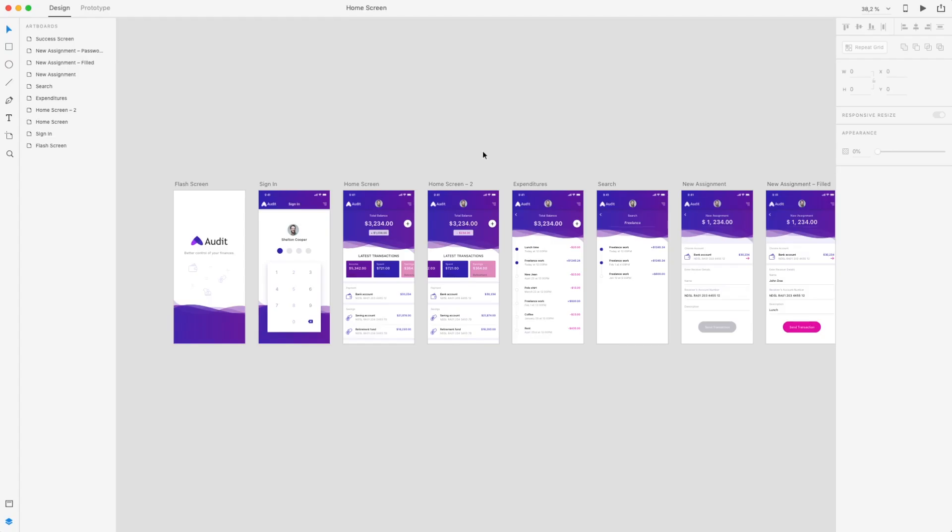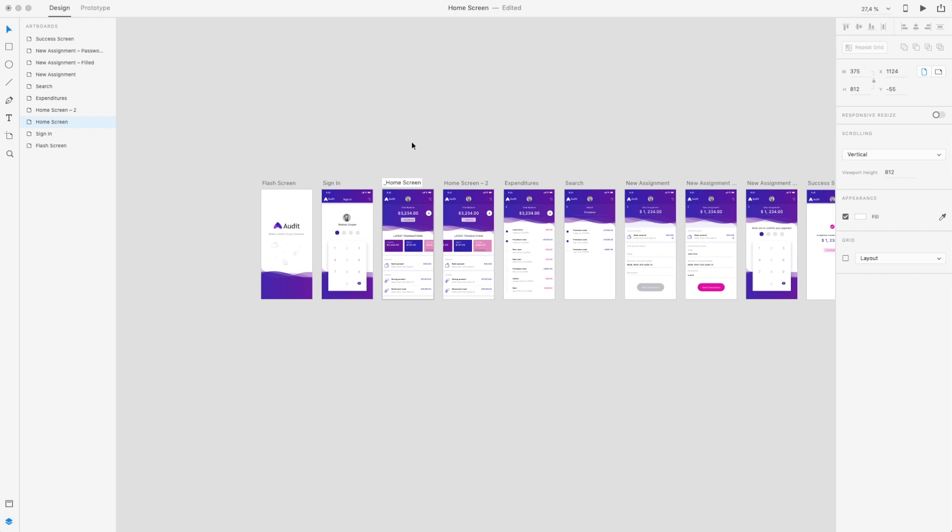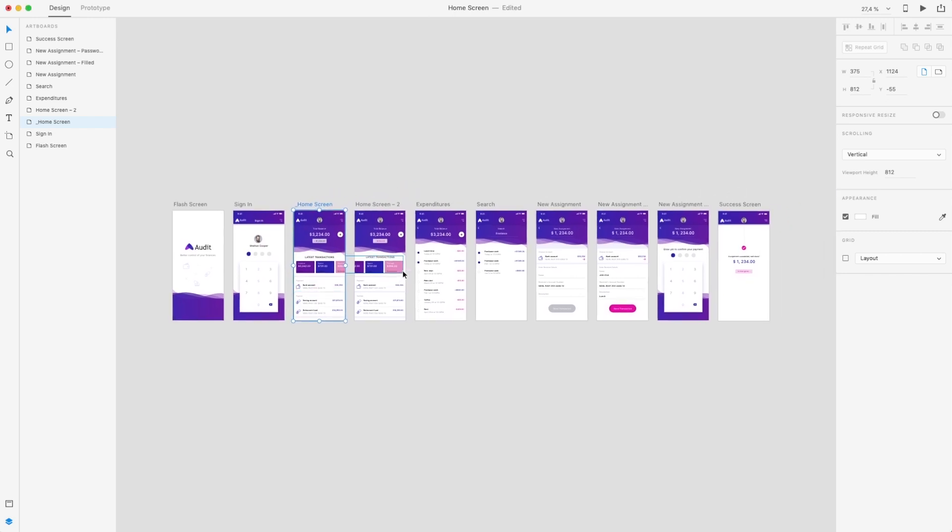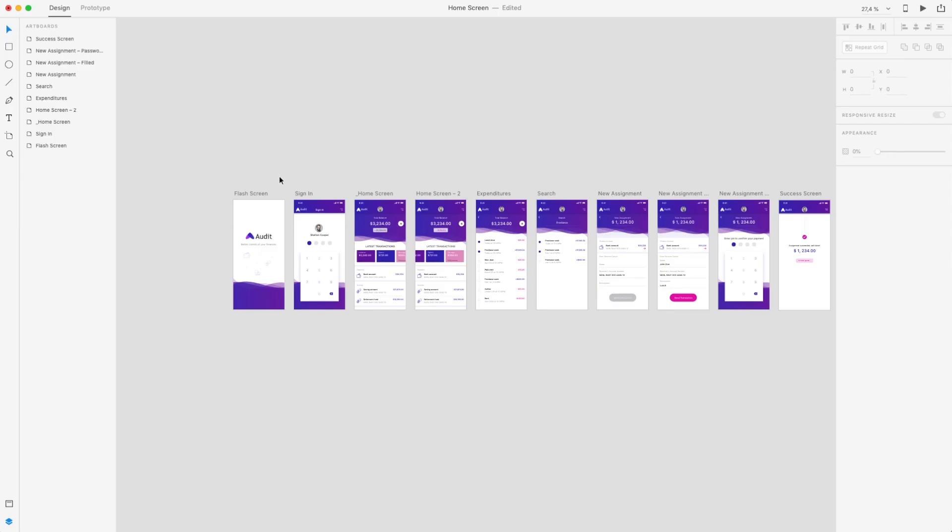Just like in Sketch, in XD you can export all artboards at once. But if you want to exclude some artboard, let's say this one for example, you can simply remove it by adding a dash or underscore in front of its name. This means that this artboard will not be synced with the rest of the file.